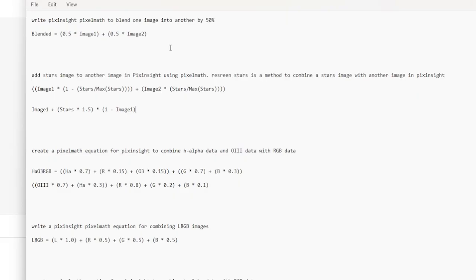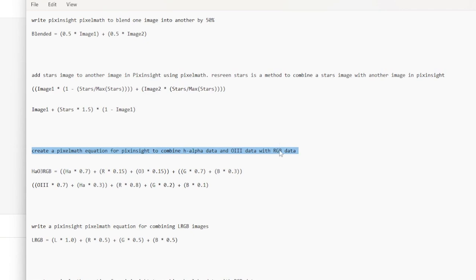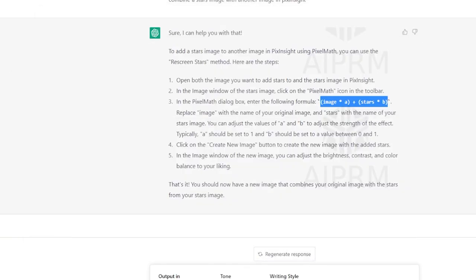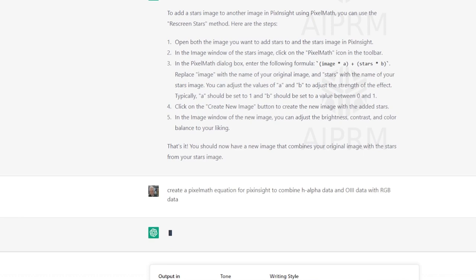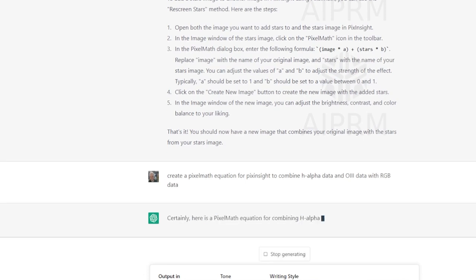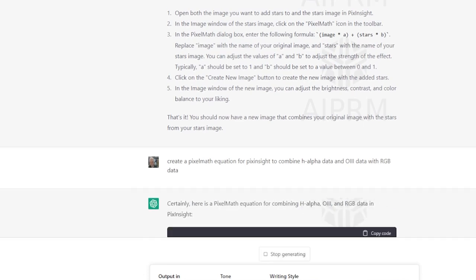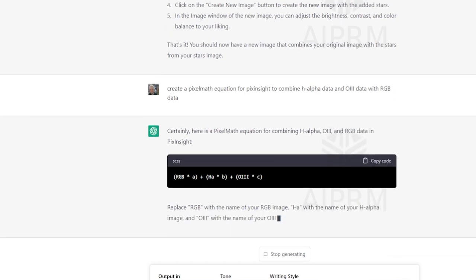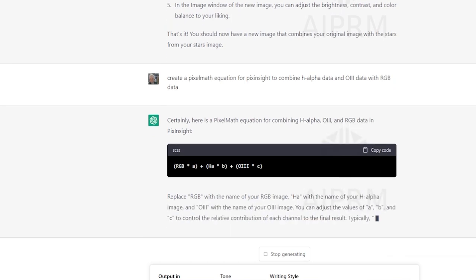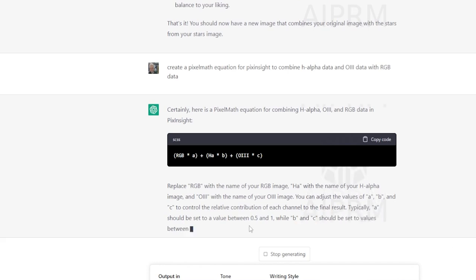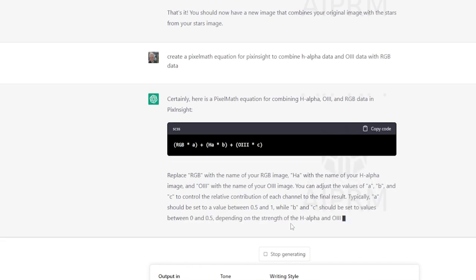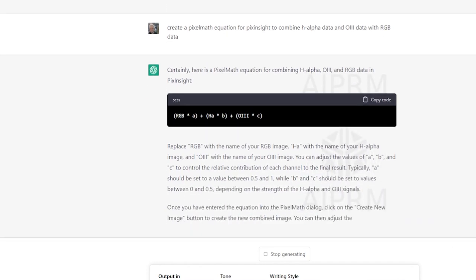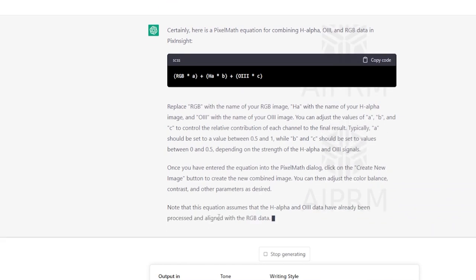Now another prompt that I gave it was to create pixel math to combine H-alpha and O3 data with RGB data. It gave me a couple of expressions, two different ones again at different times. Let's just drop it in and see what it provides us. Here it's actually giving us an equation expression and some instructions as well.